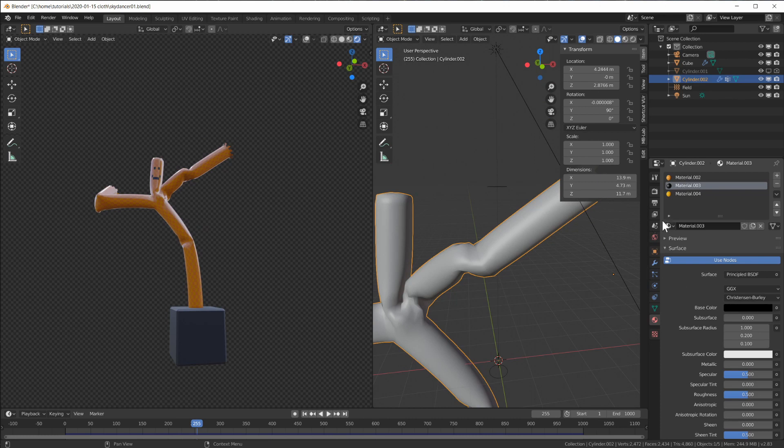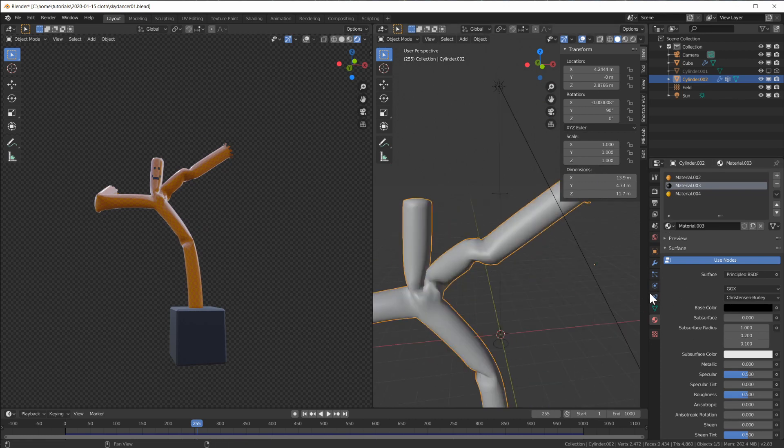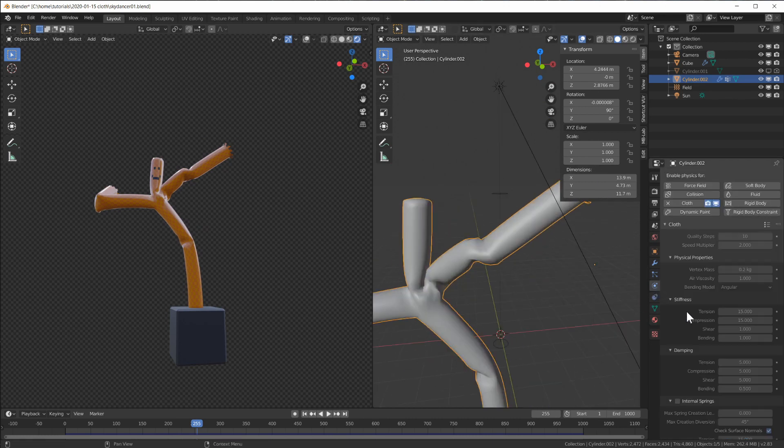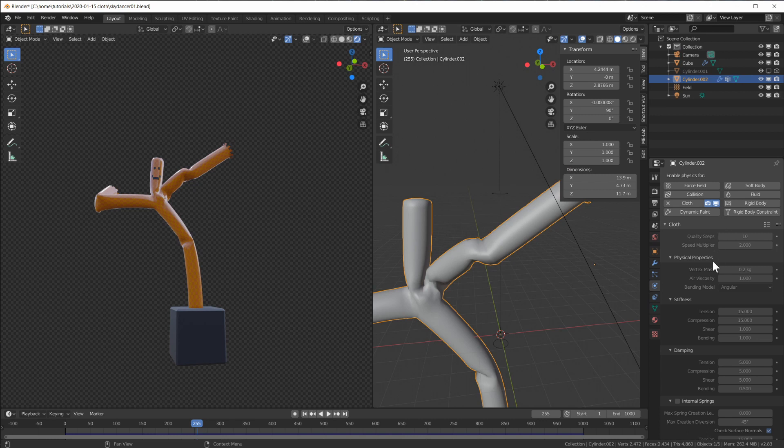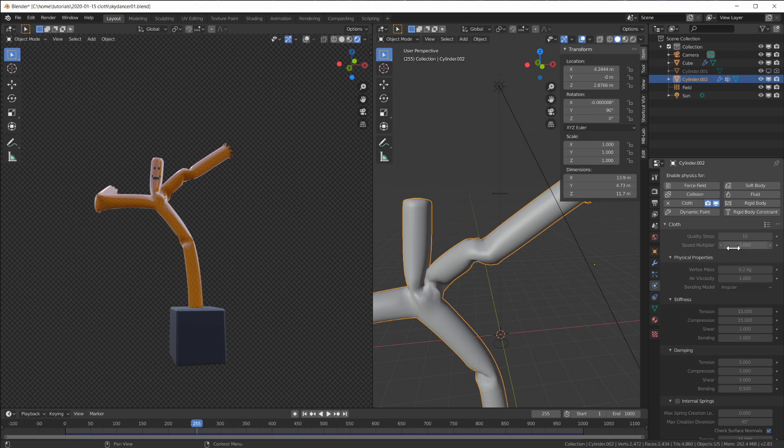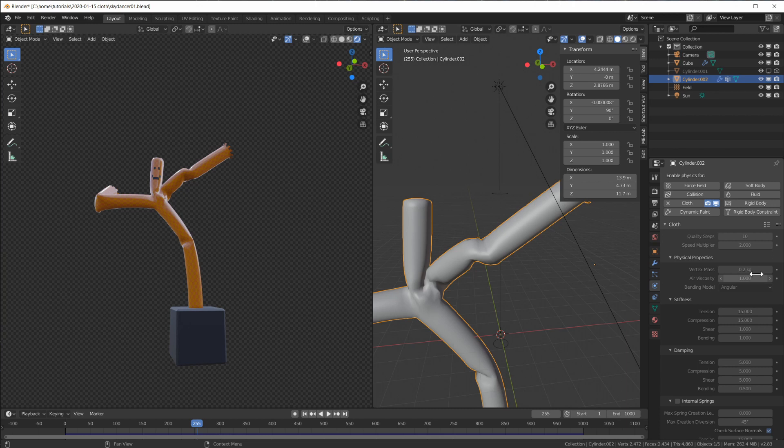Now we can check out the settings. For the cloth sim, I have quality steps 10, so I turned the quality steps up. I also set the speed to 2 just to get faster movement. Vertex mass is 0.2.